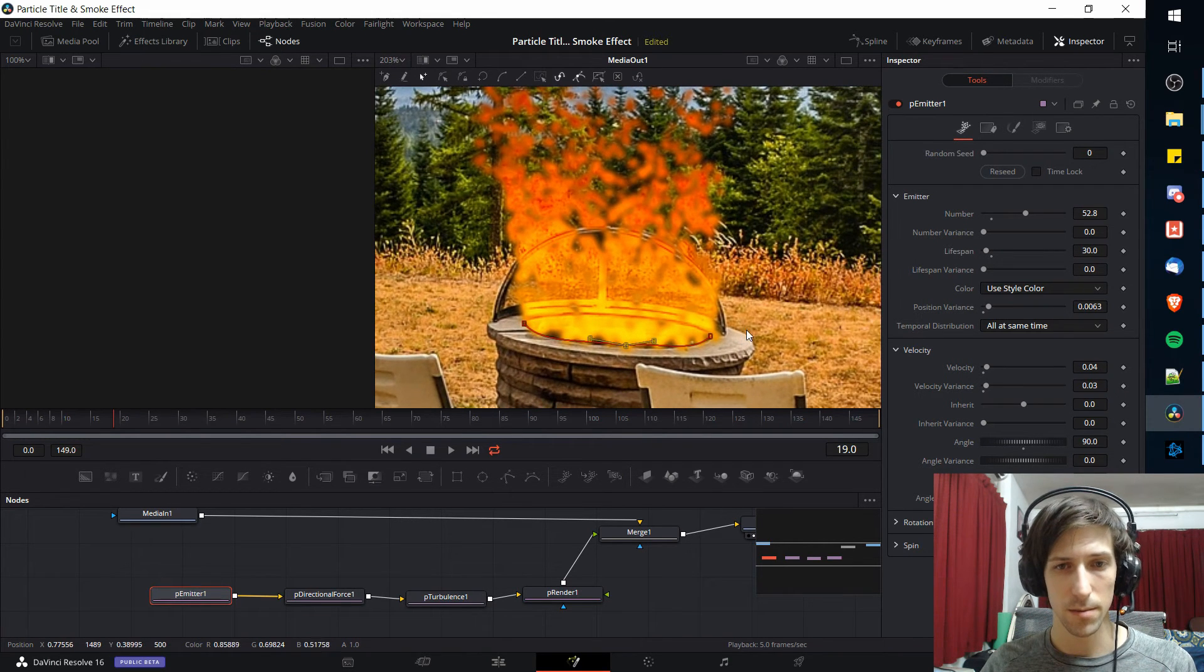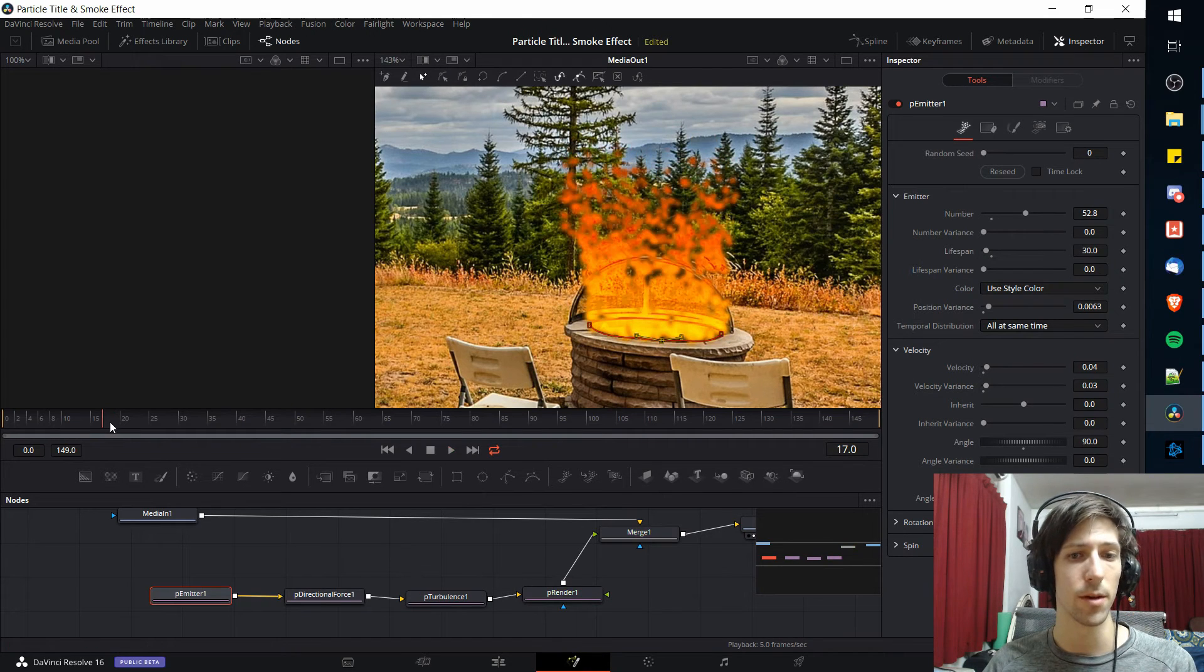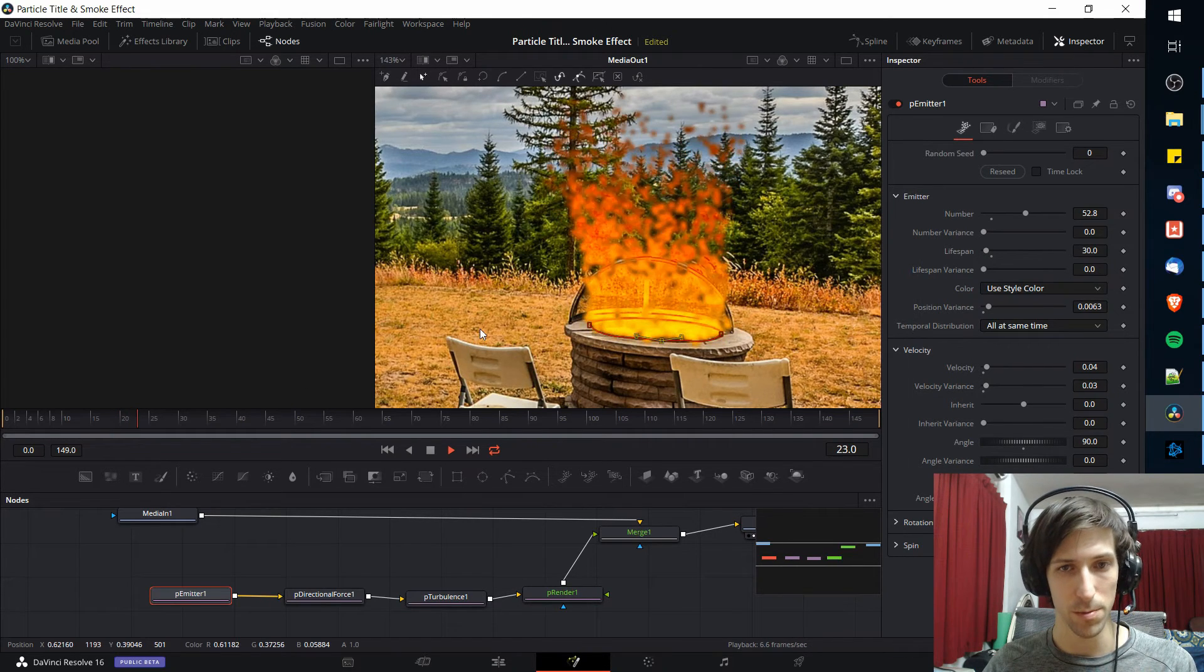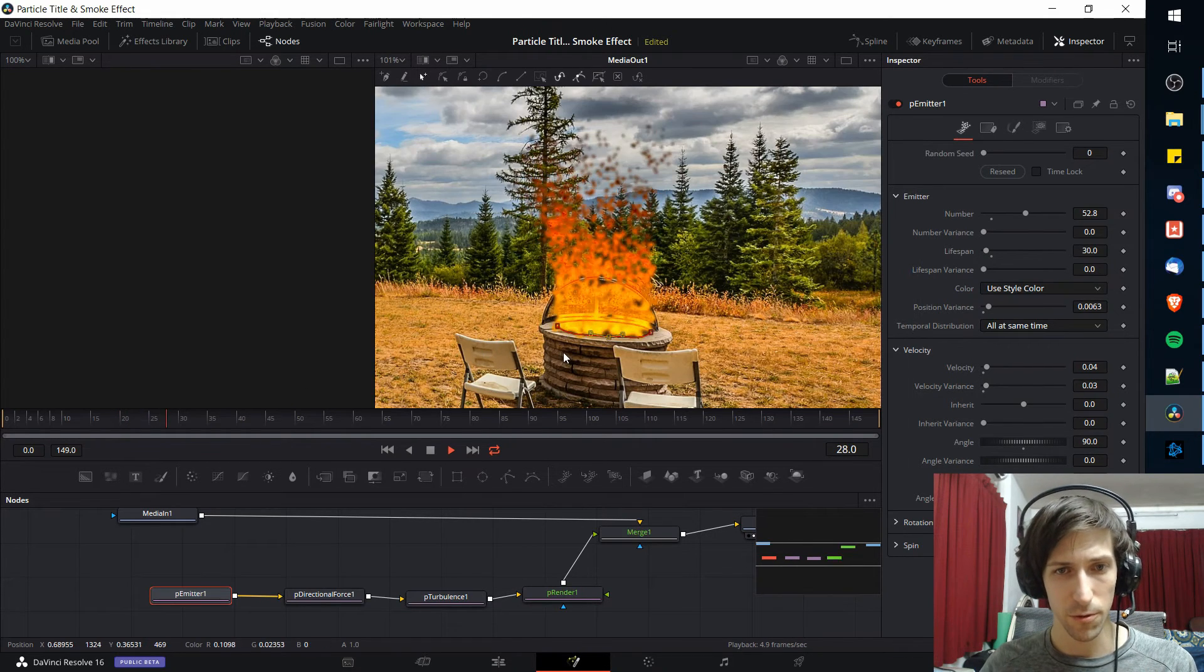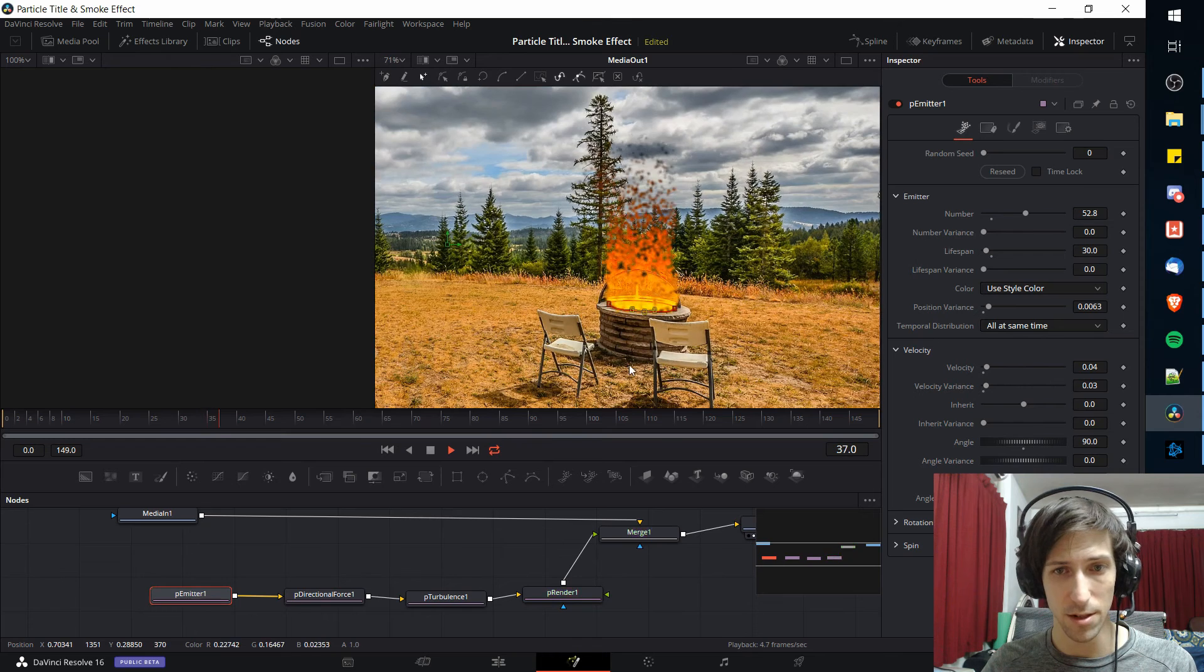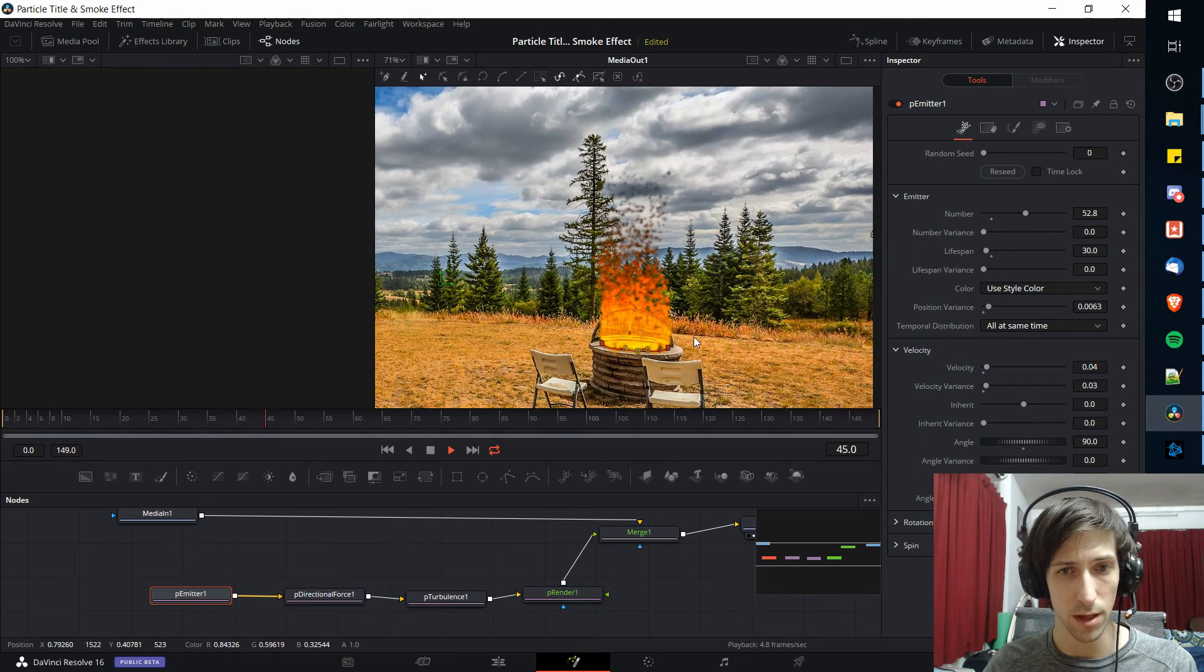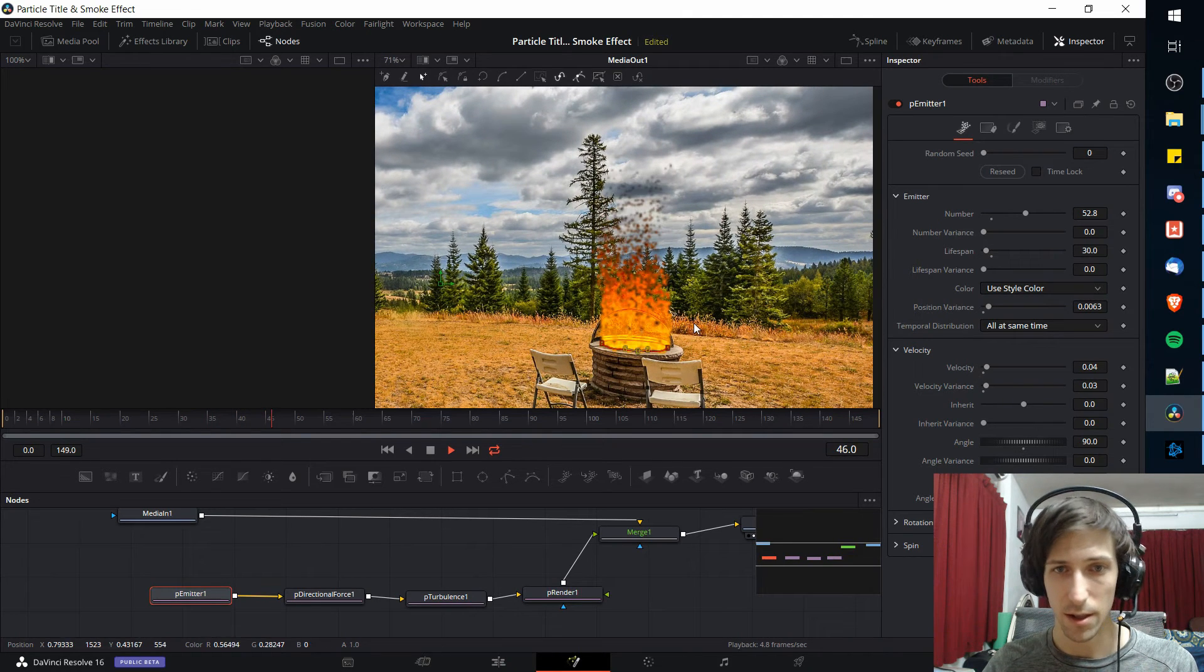That's looking a little bit better. It's filling up the fire pit more than it was before. So if we hit space now, it's actually pretty close to a fire effect.